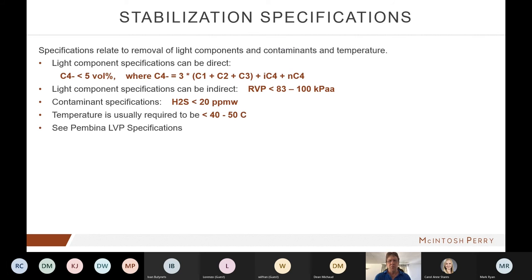Types of specifications: how much of these light components do we have to remove? These days, the C4 minus spec is prevalent — C4 minus needs to be less than five volume percent. The definition is a little different than it used to be; we now have a three times multiplier in front of C1 plus C2 plus C3. We used to just state that C4 content should be less than five volume percent. The propane term is the sticking point — three times that amount plus butanes can sometimes make it more stringent than before. Methane and ethane are usually easy to remove.